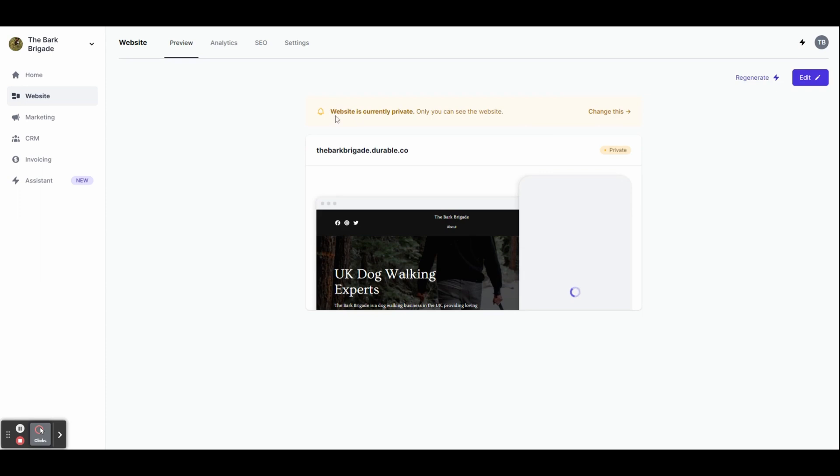And there you have it. We've reached the end of our journey exploring the capabilities of durable AI. Now armed with this knowledge, you have the ability to bring your website ideas to life like never before. Durable AI has revolutionized the way we build websites, allowing us to focus on what truly matters: your content, your products, and your services. Thank you for watching and I wish you all the best in your website creation.